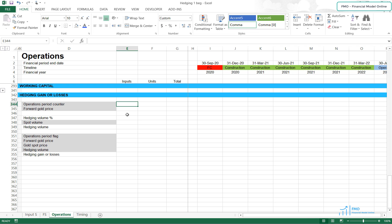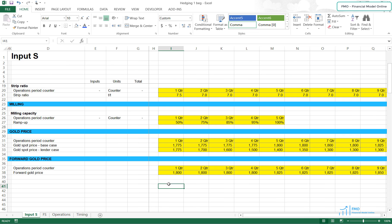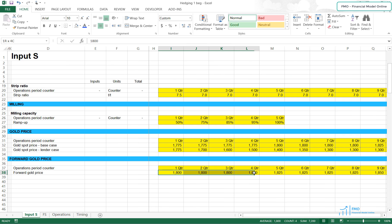Welcome back to the Financial Modeling course. In this lesson, we'll be modeling the hedging gain or losses in our mining operations. To model the hedging gain or losses, we will need the forward gold price, and we already have the forward gold price on the Input S worksheet. The forward price is slightly higher than the spot price, which is typically the case for precious metals.